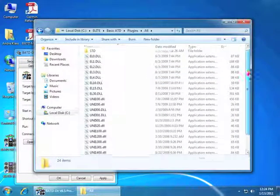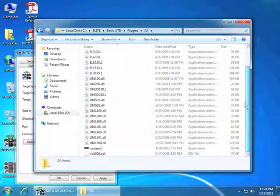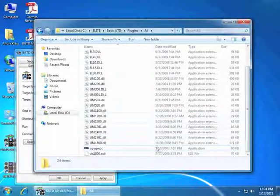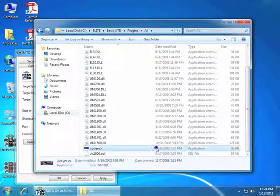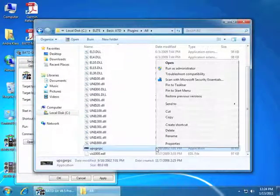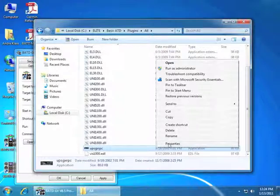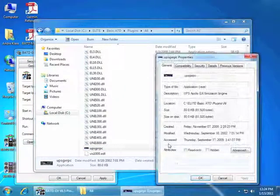Now we are going to scroll down until we see the UPS app. Right click on the UPS GX RPC and left click on Properties.